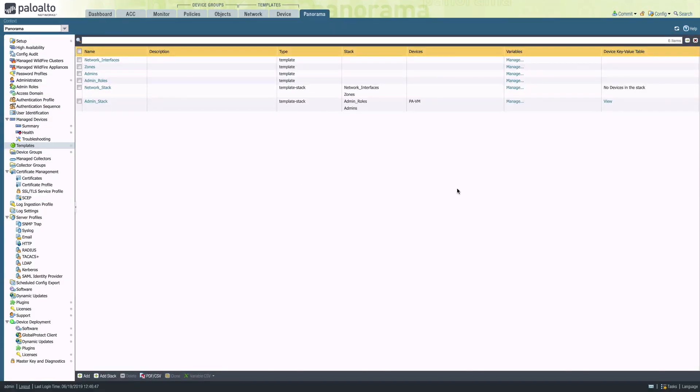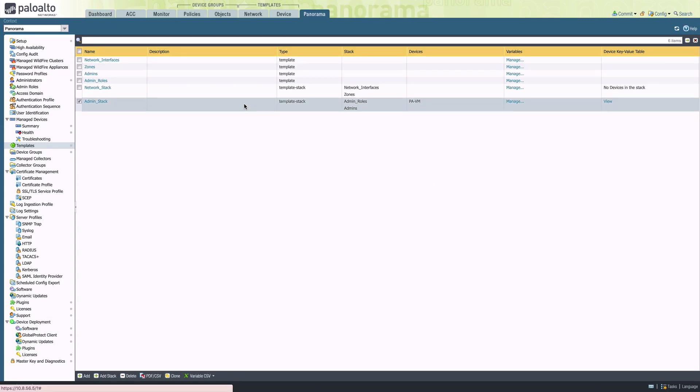Another good example is the admin stack. If I have a standard set of permissions that I should apply to everybody, but different admins exist within different parts of the organization.